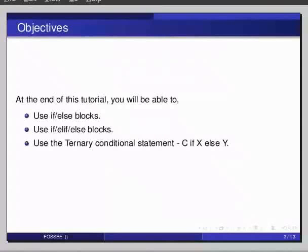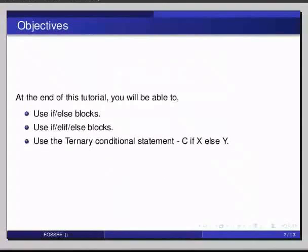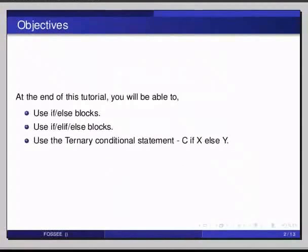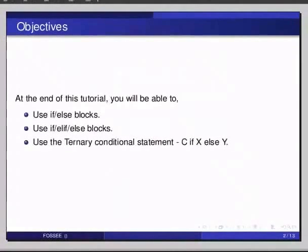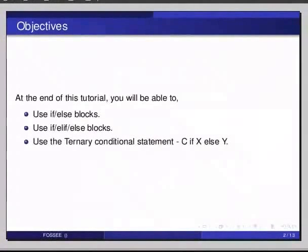To begin with, let us start IPython. Type ipython in the terminal.